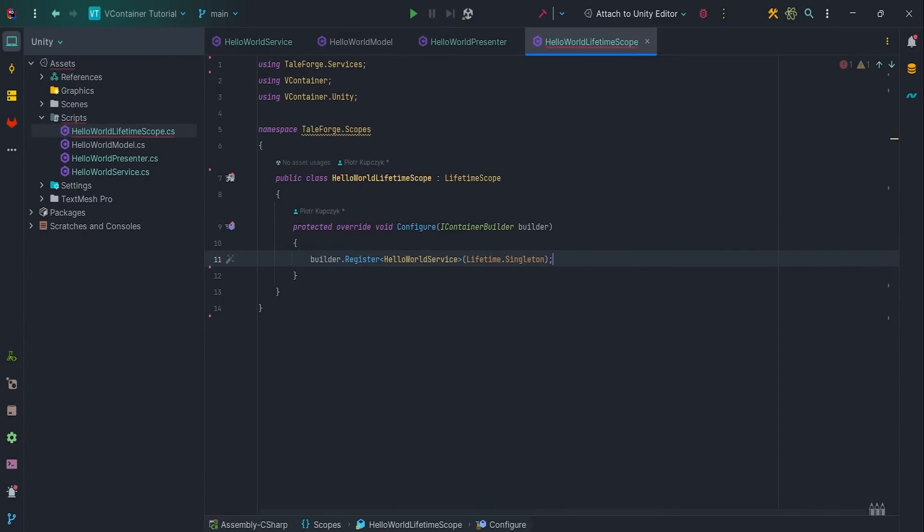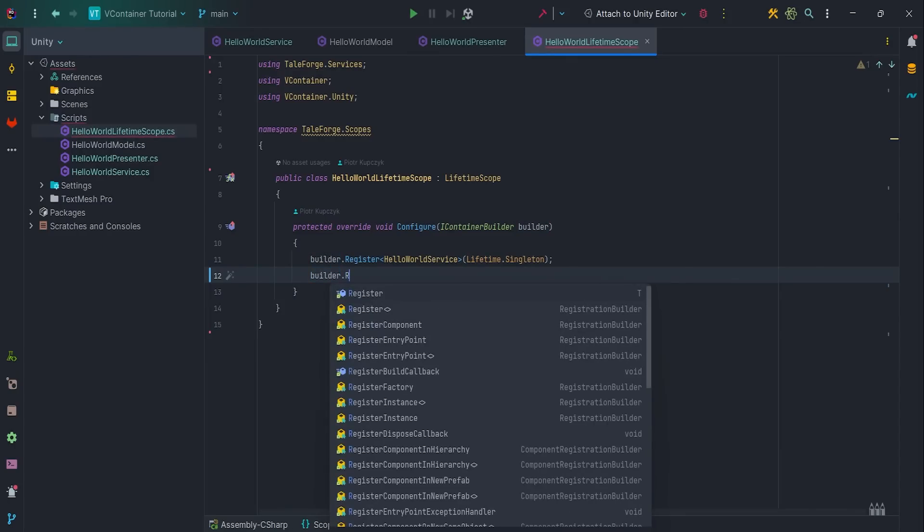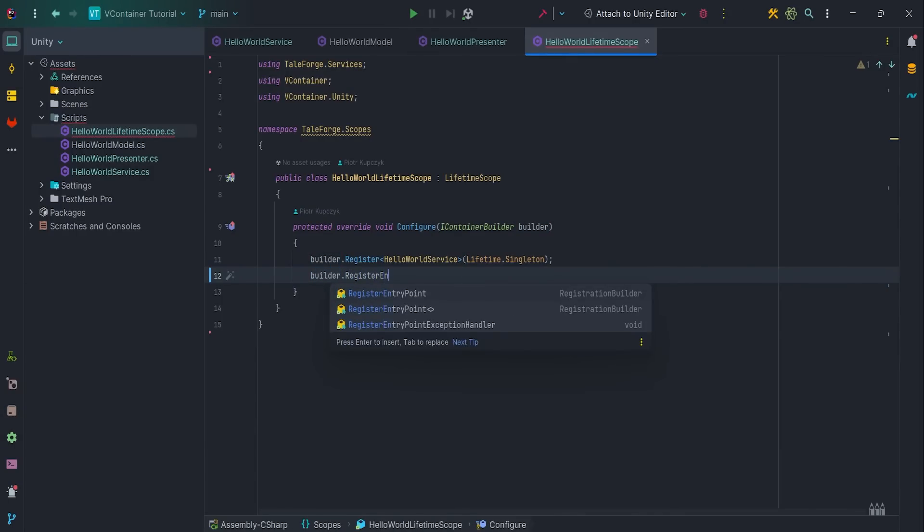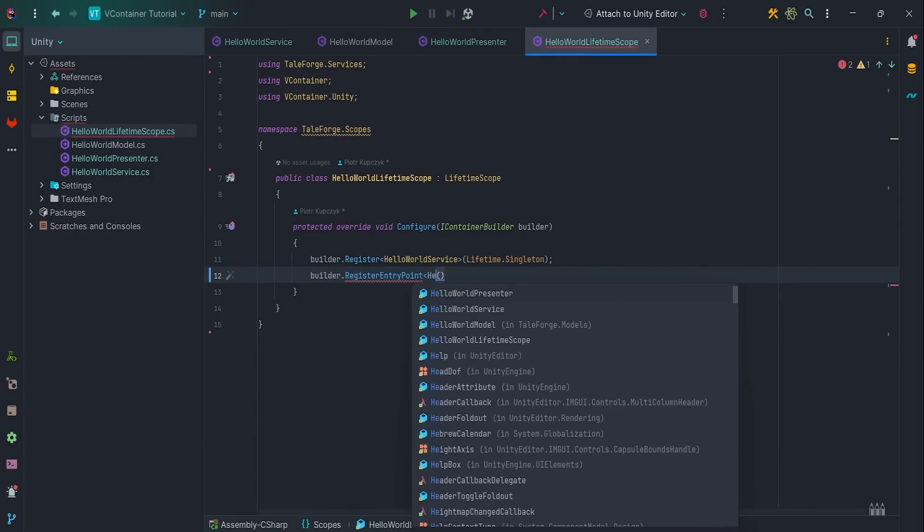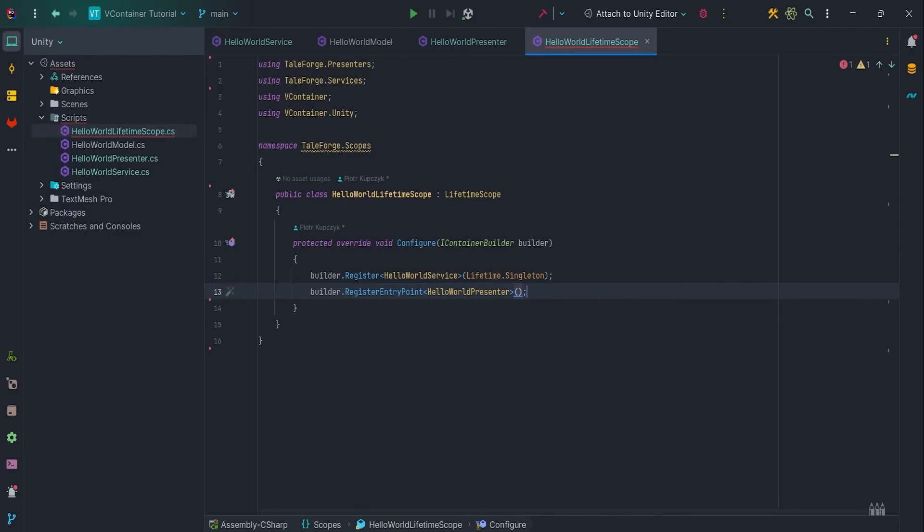We need to register our HelloWorldPresenter, but as you remember, I have used IStartable and IDisposable interfaces. That's why I need to use the RegisterEntryPoint method. We want to execute function inside UnityPlayerLoop system, so Start, Update, OnDestroy, etc.